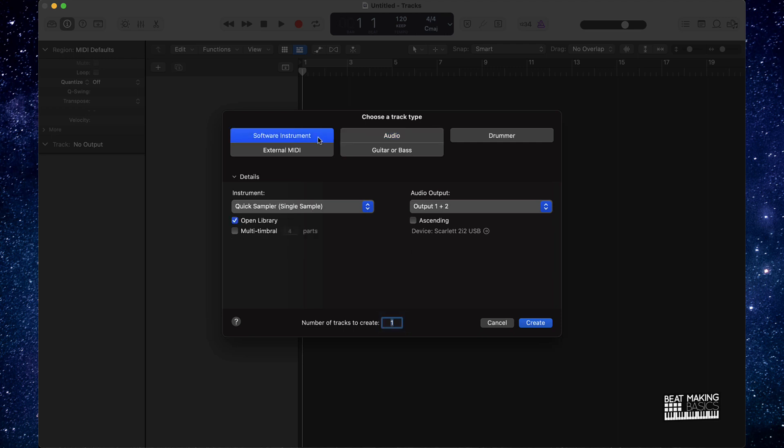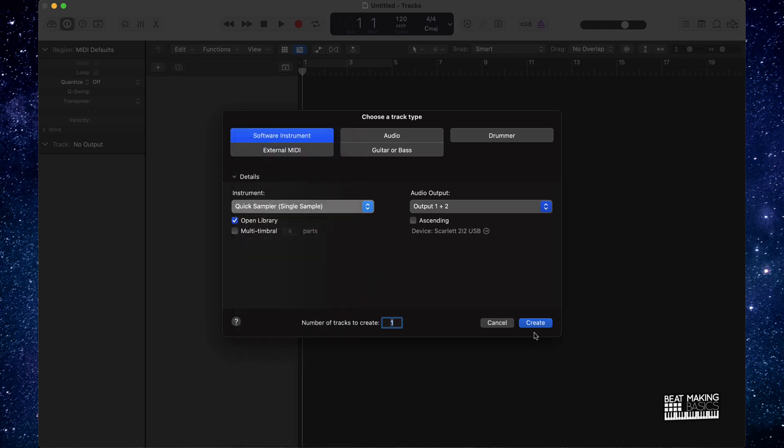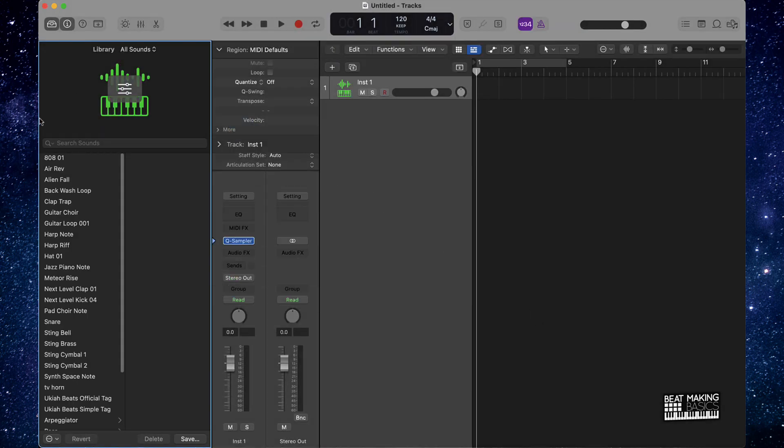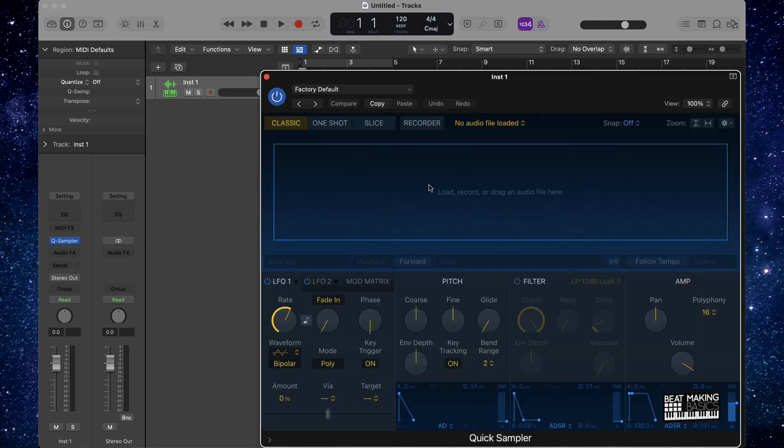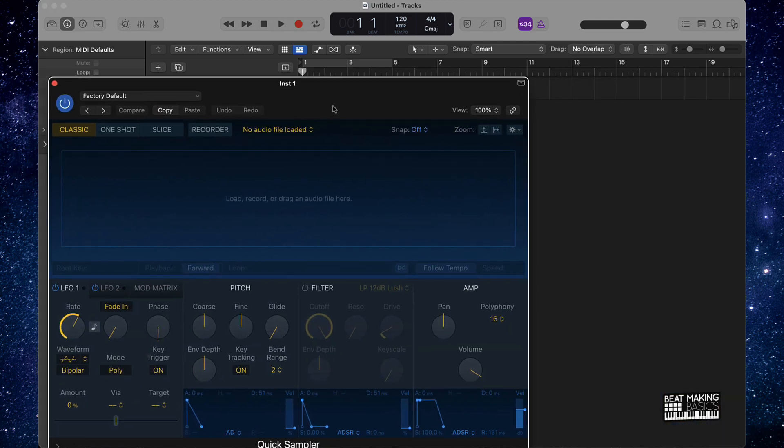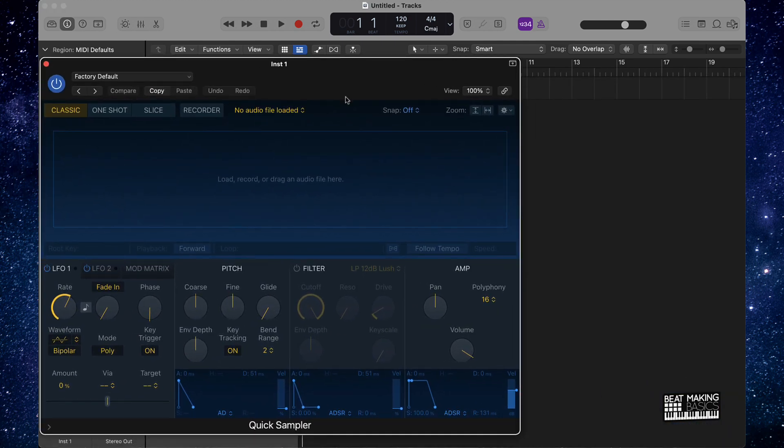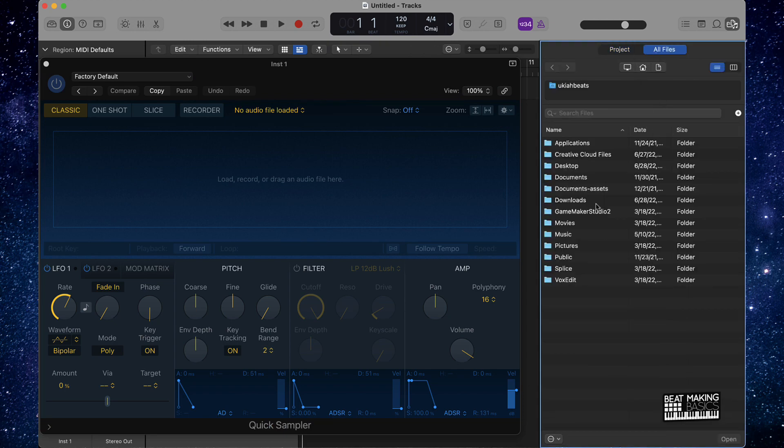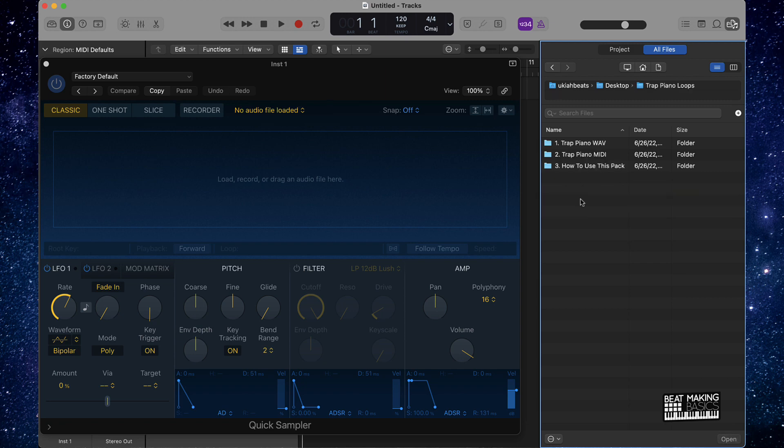All right, so let's go ahead and pull up a software instrument track and then go ahead and use the quick sampler. We'll pull this up and from here I'm gonna open up the quick sampler and I'm actually gonna drag and drop a loop in here.